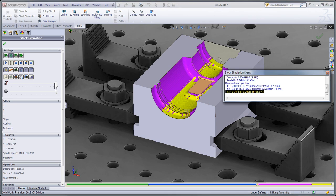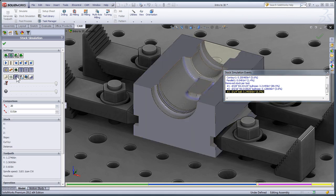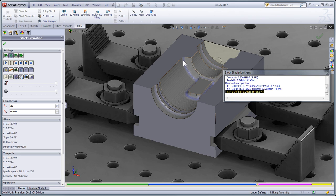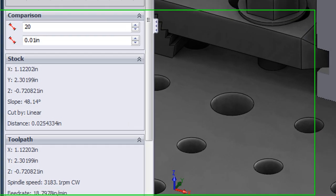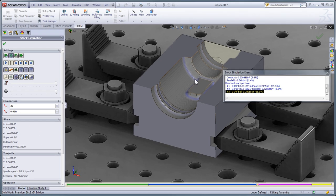With the simulation complete we can compare the current stock to the model and by the blue areas see that the only spot there's still stock is in the tight corners where our tool couldn't get. As I hover over the blue areas the values in the stock box are telling me how much stock is still on that part so the only thing we have left to do is use a pencil toolpath to come in and clean out those corners.